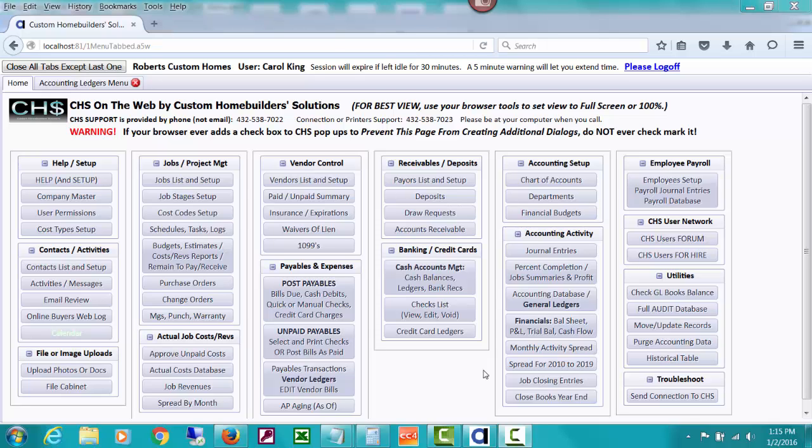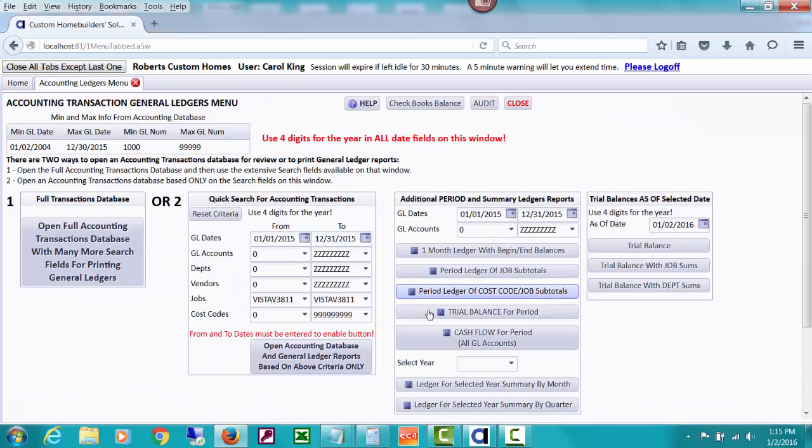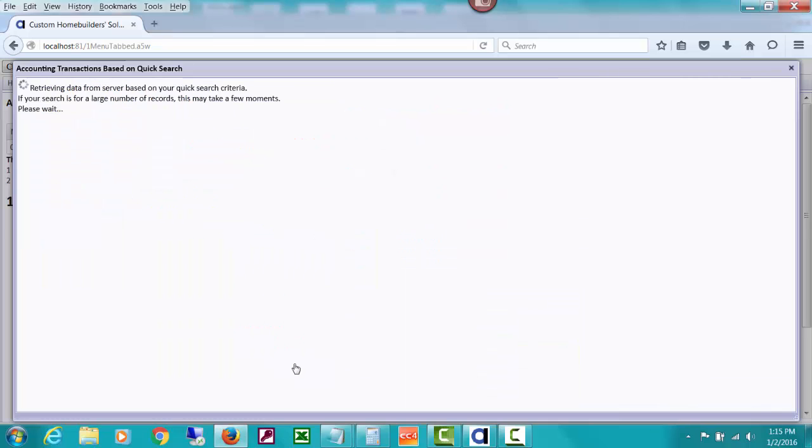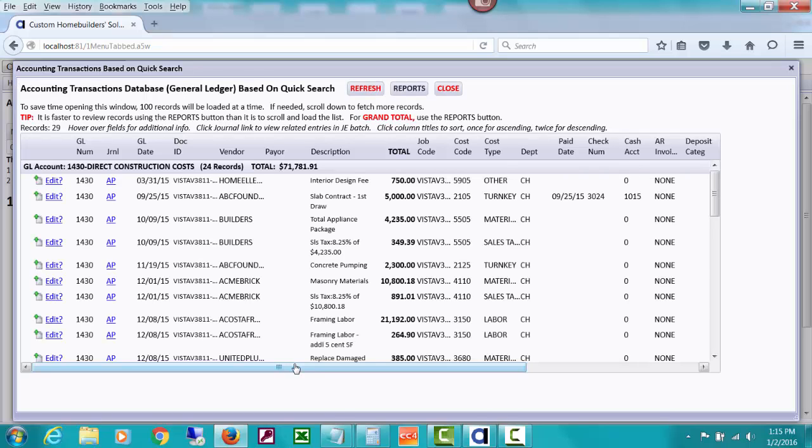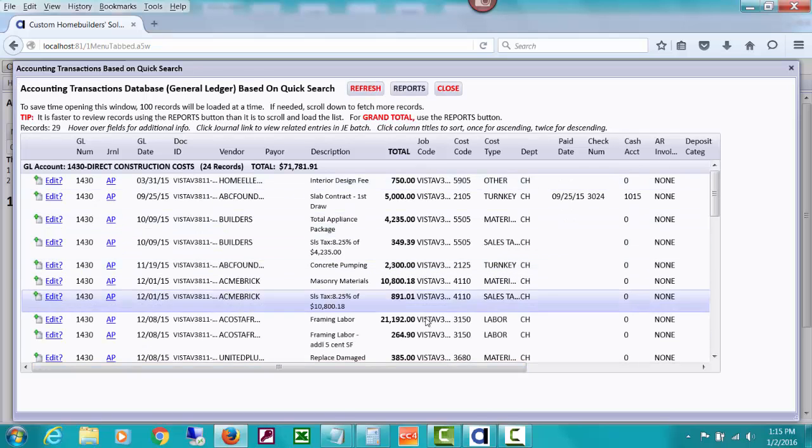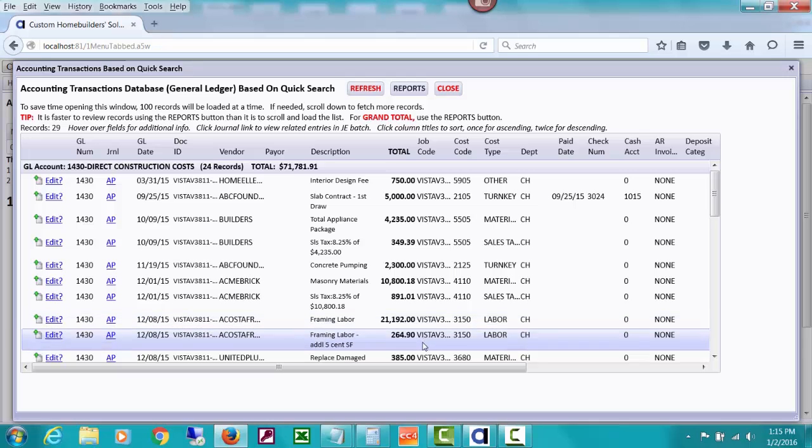Before I get into a tool that you can use to reconcile those job costs to your accounts on your chart of accounts, I'd like to open the accounting database just for one job. It's a demo job I've been using in a lot of my records. I've already put in a range of dates and asked for my accounting database for just this job. This is going to show all records that have the job code for the VistaView job.